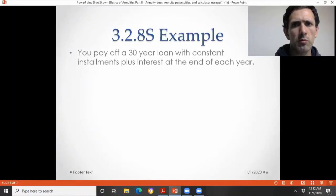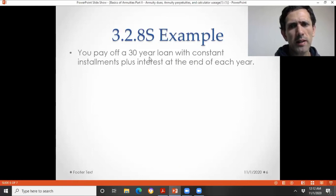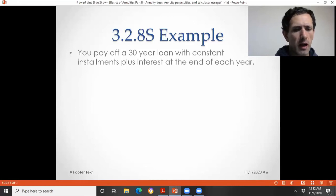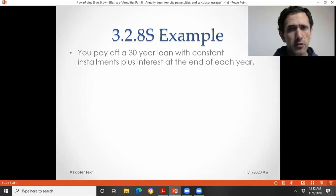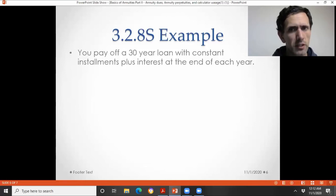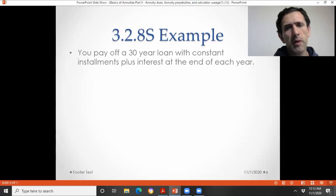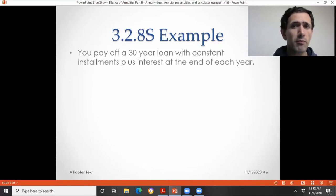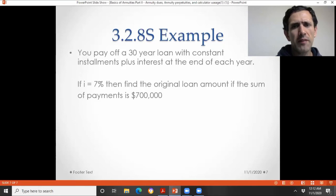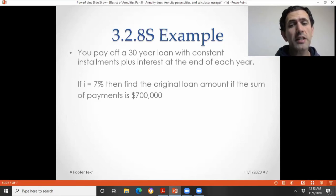Let's do a problem similar to 3.2.8. You pay off a 30-year loan with constant installments plus interest at the end of each year. You're paying off this 30-year loan with payments at the end of each year that cover that year's interest plus a constant amount of principal. If i = 7%, find the original loan amount if the total non-time-valued sum of the payments is 700,000.